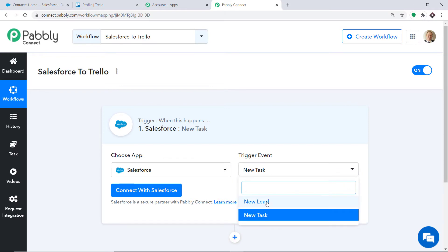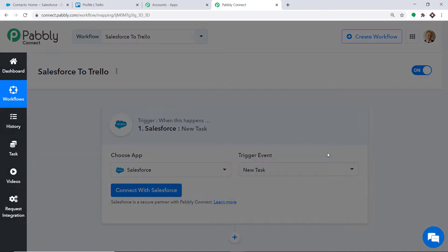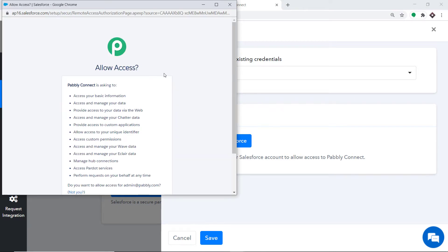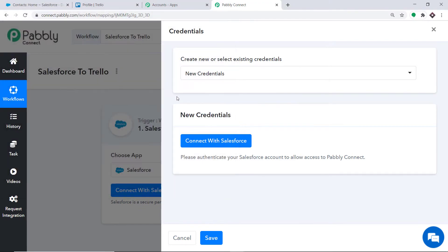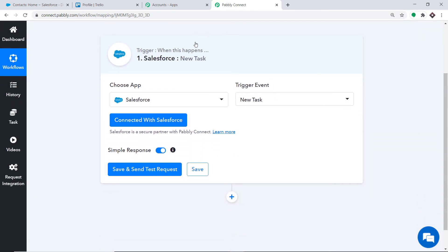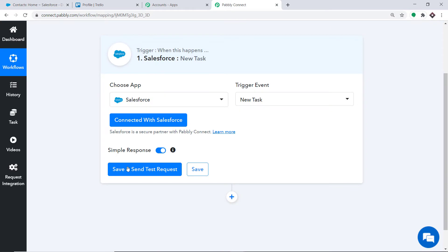If you don't find the trigger of your choice, you can make a request to our team at admin@pabbly.com for the specific trigger you want to build. I just want to send the data when a new task is made in Salesforce. Click on Connect with Salesforce, and in the new credentials, again click on Connect with Salesforce. Pabbly Connect is demanding access — click Allow. It shows authorization is successful. We have now integrated Salesforce and Pabbly Connect. Go to Salesforce, create a task, and then click Save and Send Test Request in Pabbly Connect.